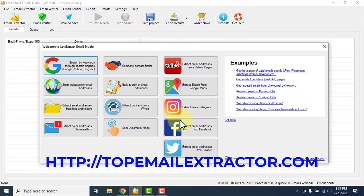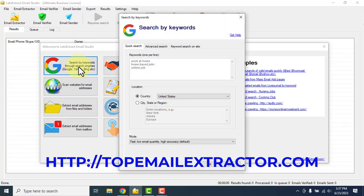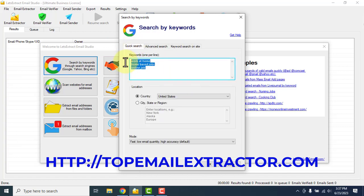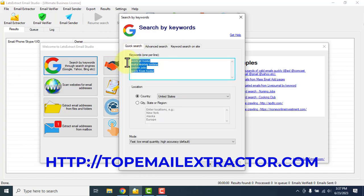This is the software. You click this feature to search by keywords — just go to quick search. Go here and insert the keywords according to your niche. In this example, we are going to select the country United States and click OK.